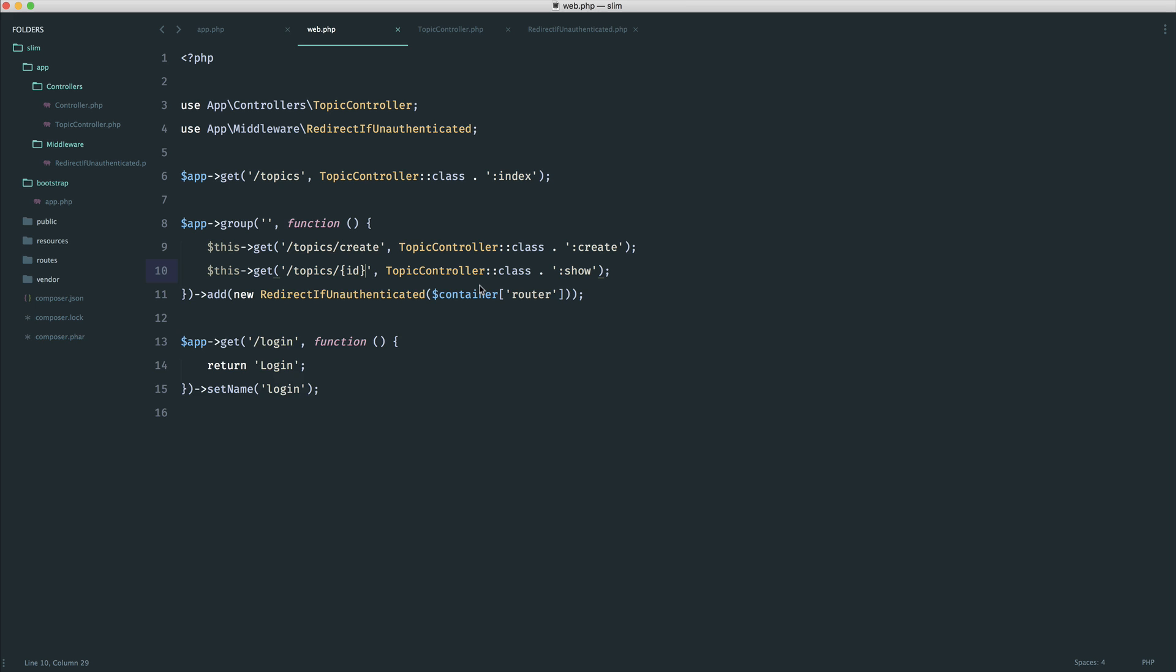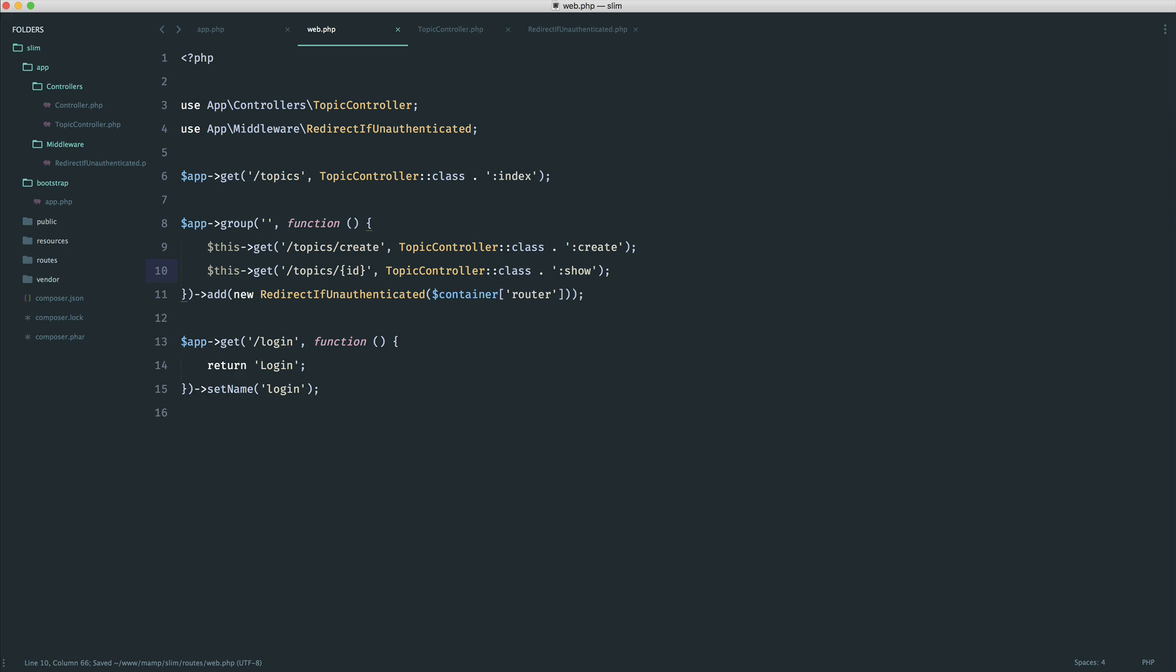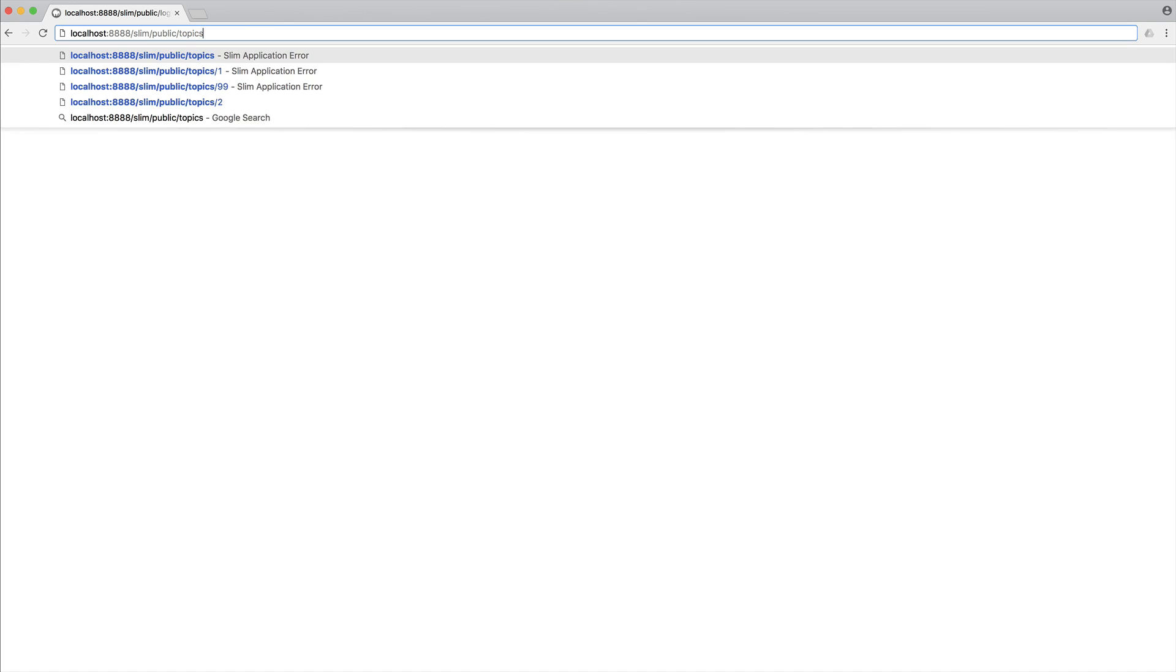Either way, we've just been redirected to the login page. We know that this works. So we have to be authenticated to access create. And we have to be authenticated to access ID. And of course, here as well, we don't need to be authenticated. So this is still just going to work in the same way.